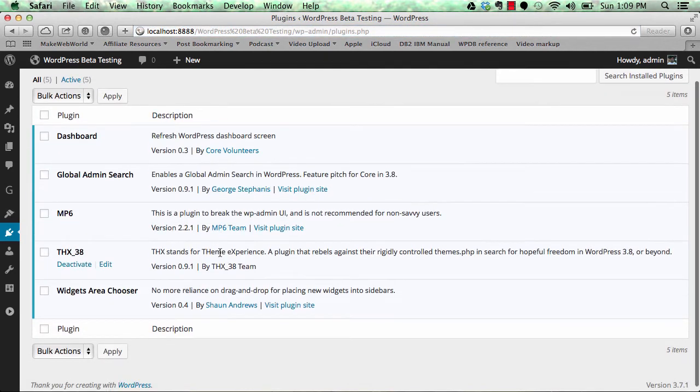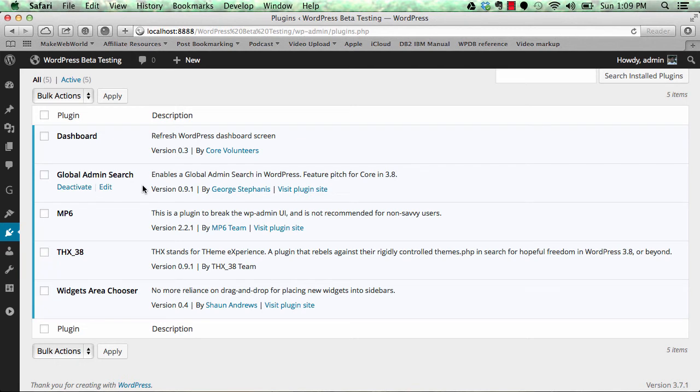Then the next thing is Global Admin Search. This is one of the drawbacks or limitations that's been in WordPress for a long time - the search functionality.